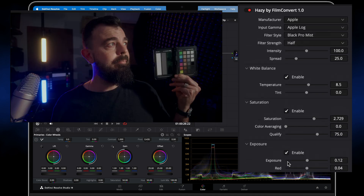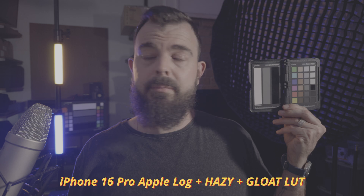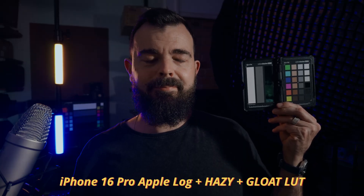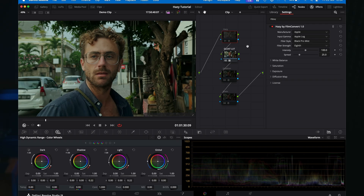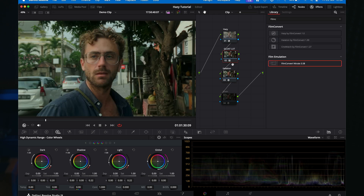Personally, I find that a little haze goes a long way and take a less-is-more approach. The eighth setting, with some minor adjustments to intensity and spread, is all you need to counteract the iPhone's oversharpening. FilmConvert's full suite has become a core part of my iPhone video node tree — Hazy for diffusion, halation for halation (I like it more than Resolve's own halation filter), along with my epic LUTs for a filmic look.